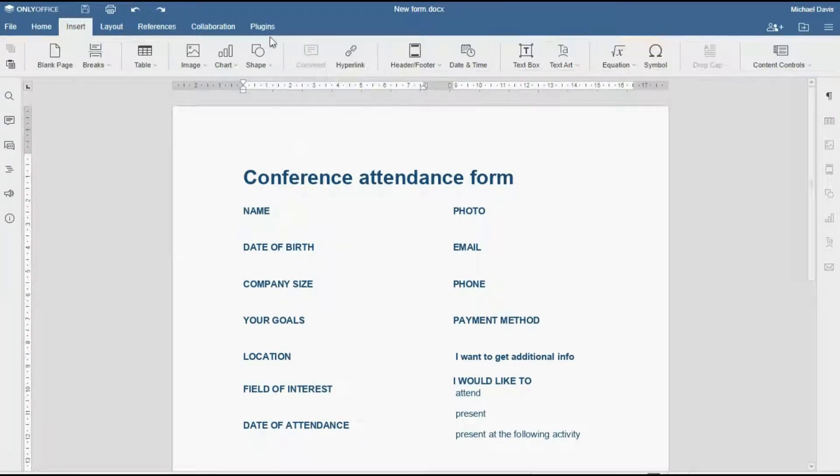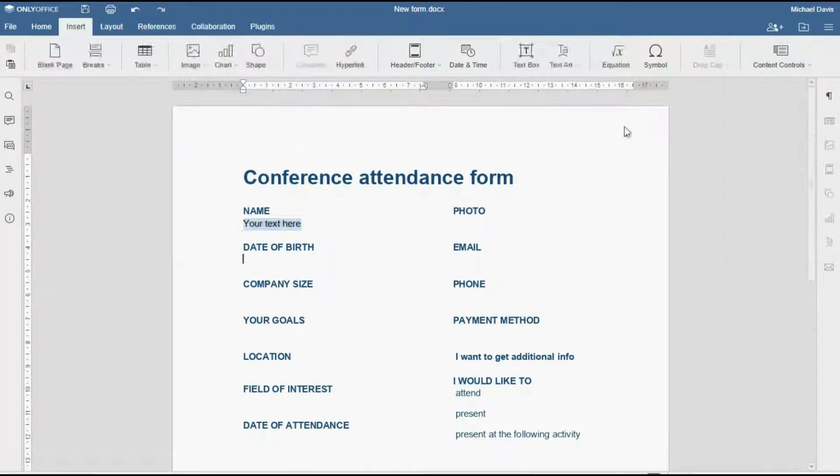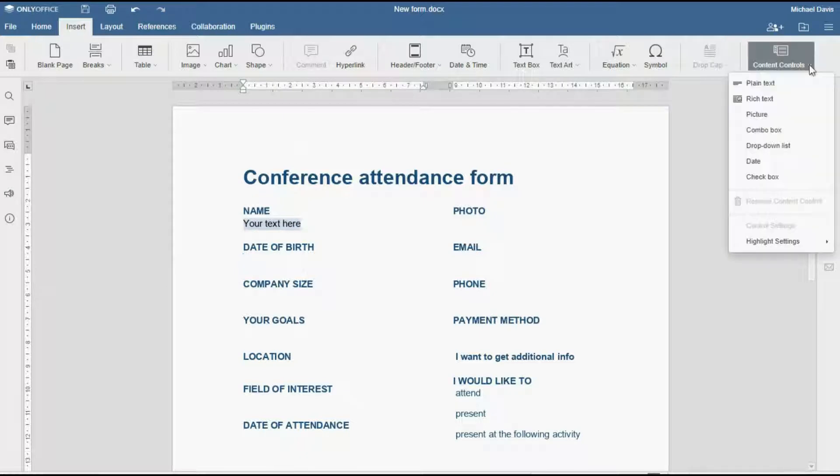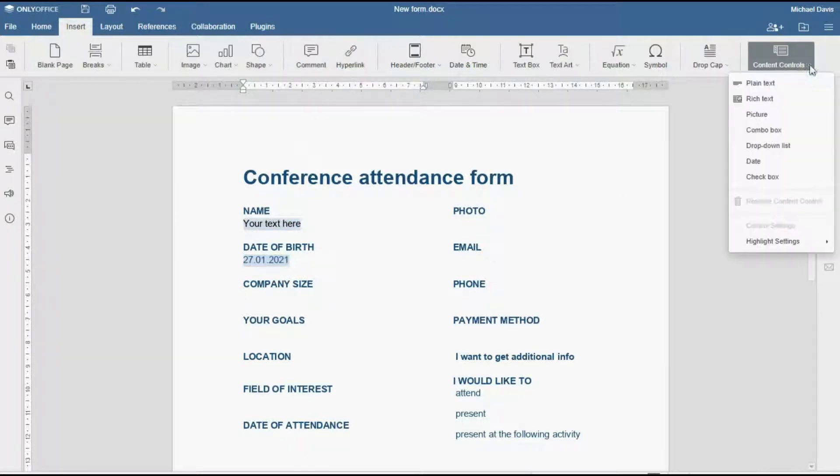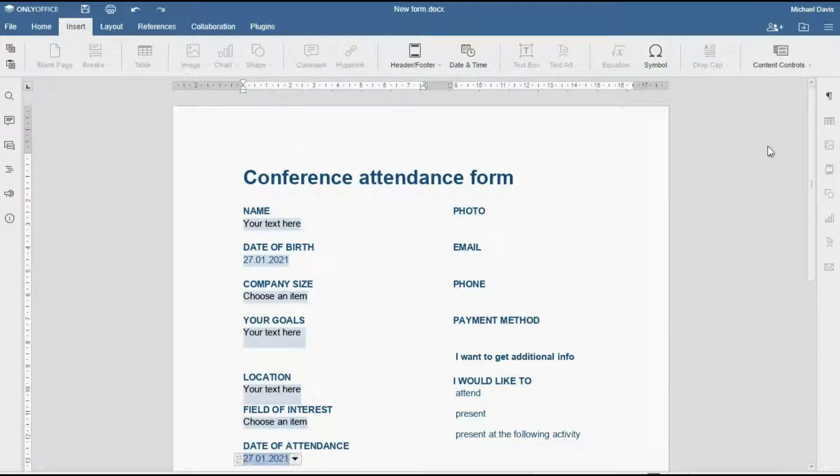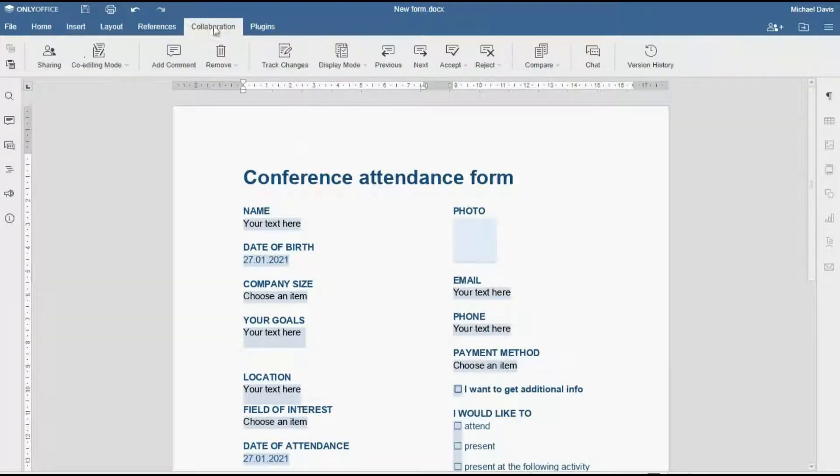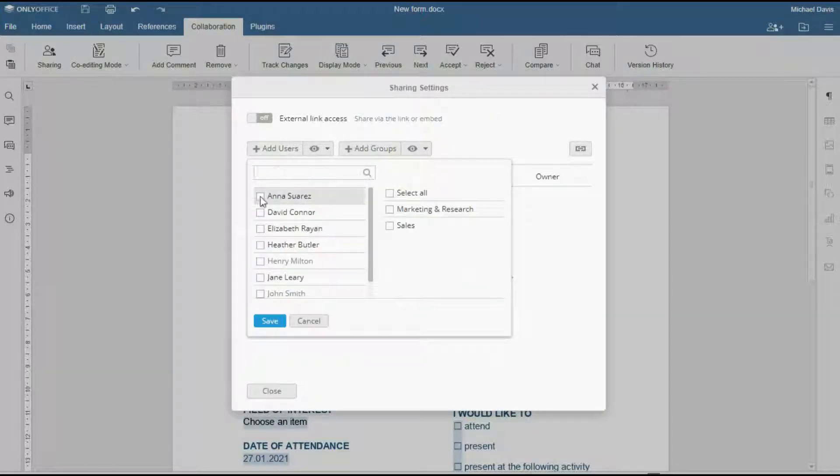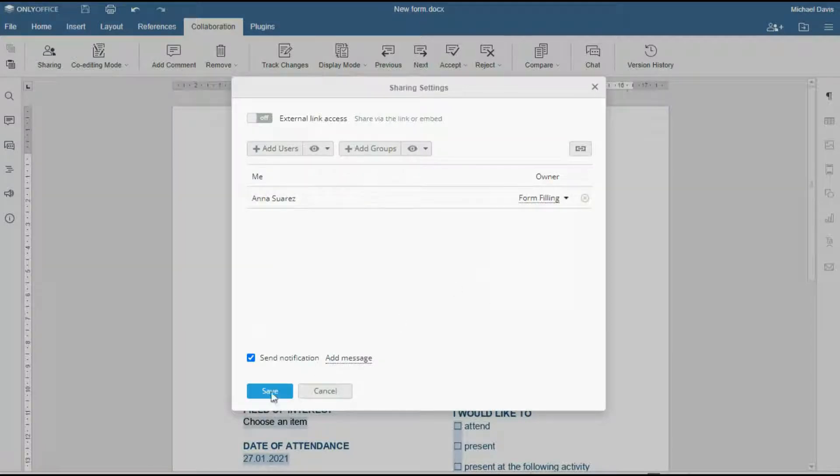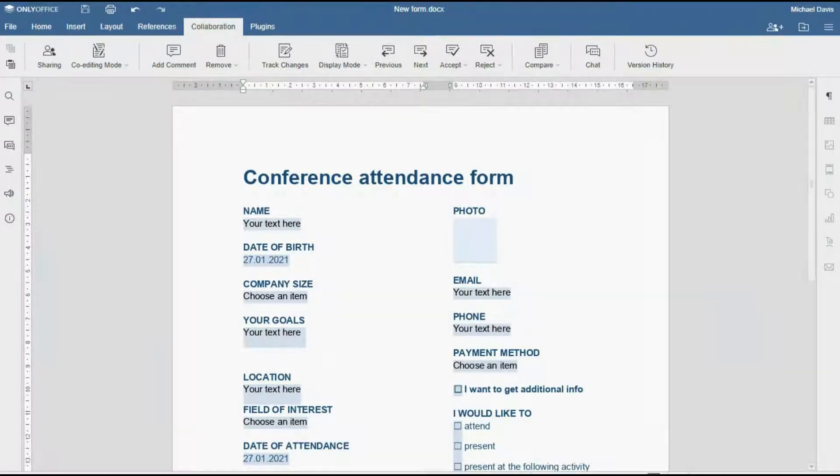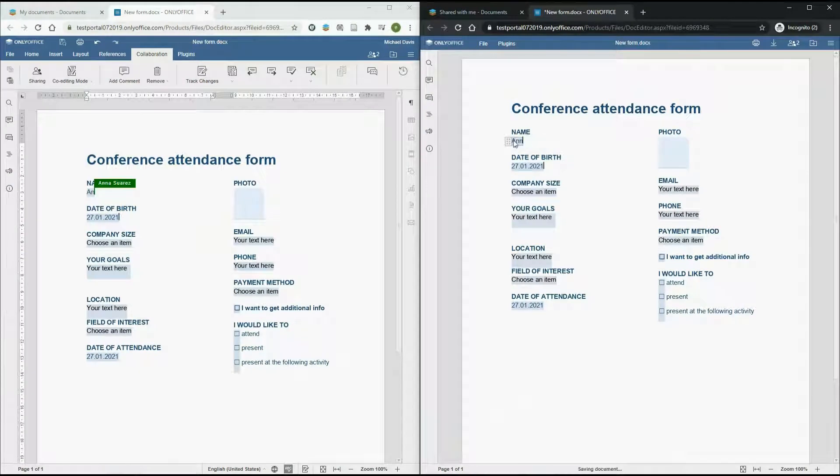Want to hand out a form, a brief, or maybe do some testing? Use content controls to add all necessary fields and share the document with form-filling permission. Your partners will be able to fill out the forms without changing any structure.